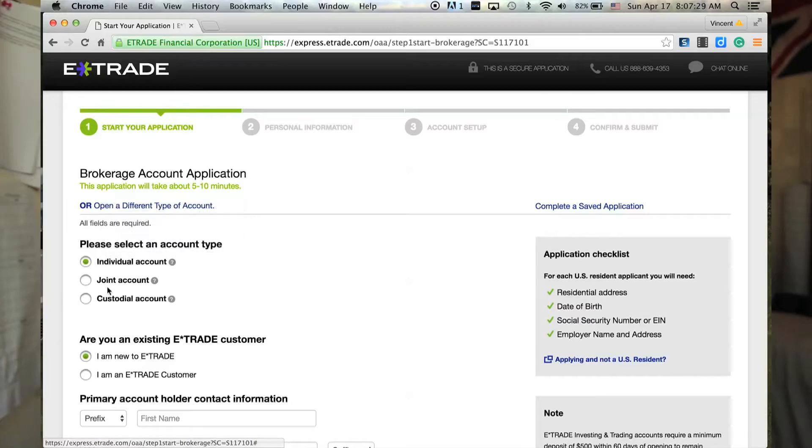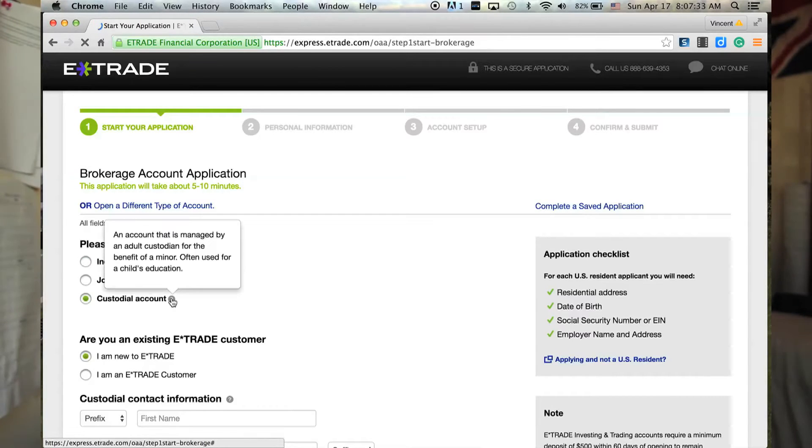Next is the custodial account, which gives you access to E-Trade if you're under 18 years old. This account will be under your parents' jurisdiction, so keep that in mind when you're looking to invest. I myself waited until I was 18 so that I could have full control over my account — whether I lose money or win money, it's all on me.